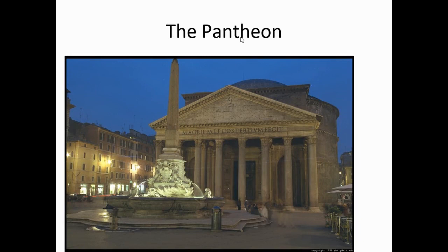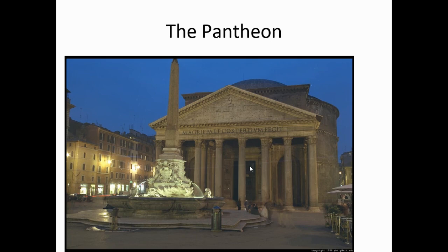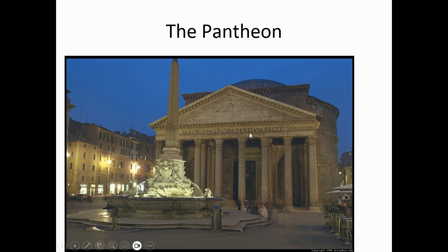Not to be confused with the Parthenon is the similar-sounding Pantheon. The Pantheon is the most well-preserved ancient Roman temple we have, located in the Campus Martius of Rome — originally a place for military exercises that later became a theater district. It is a circular temple rebuilt by the emperor Hadrian, though he left the name of the original builder Marcus Agrippa on the building. The inscription reads 'Marcus Agrippa, son of Lucius, made it in his third consulship.' It has a magnificent dome with an oculus — an eye — at the top that allows air, light, and rain to come in.